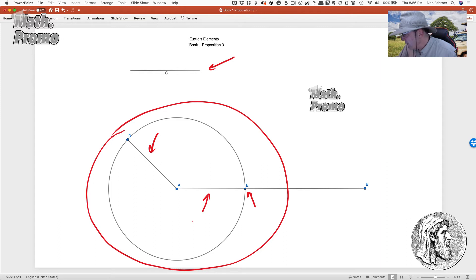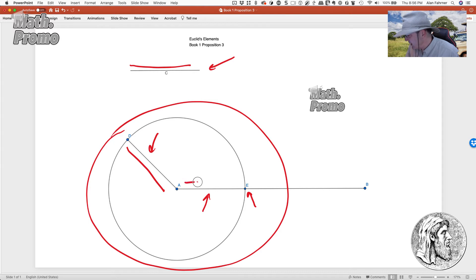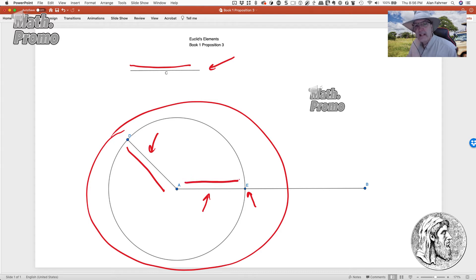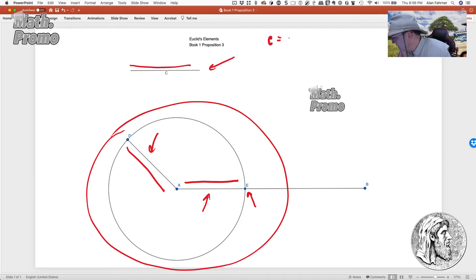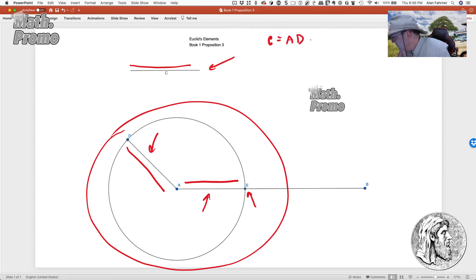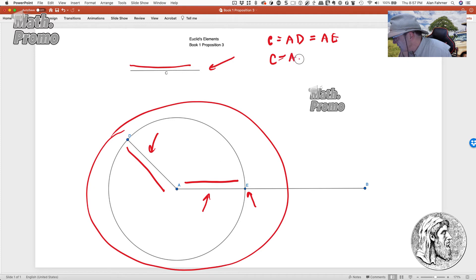We know that C is the same length as AD. And we know that AD is the same length as AE, which means that C is the same length as AE. So we've got C equals AD, which equals AE. Thus, C equals AE.